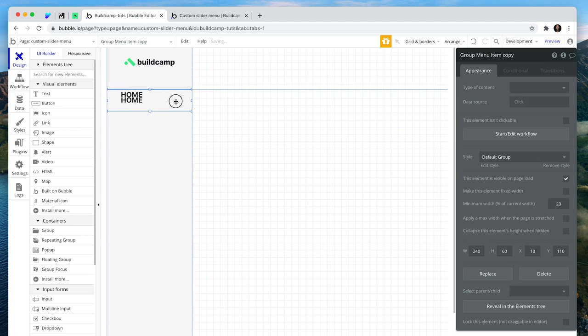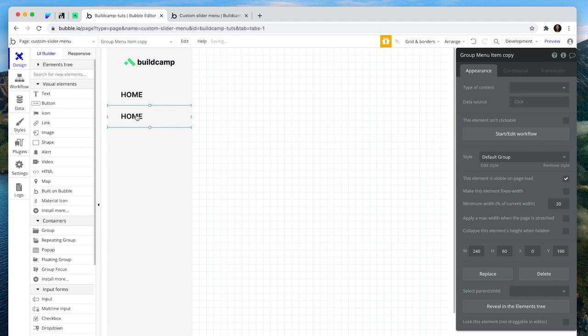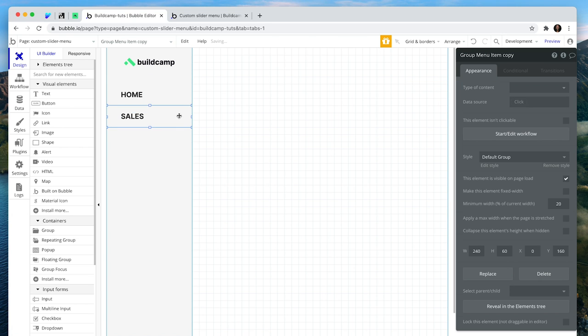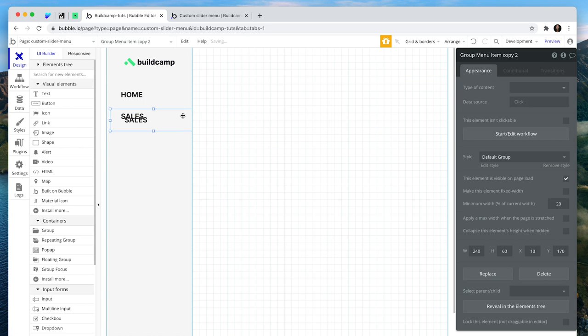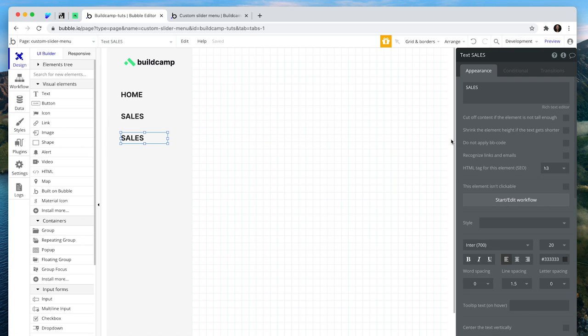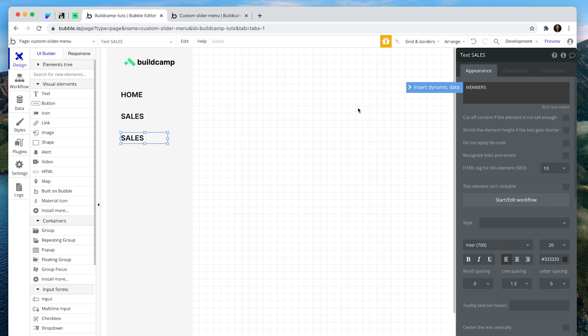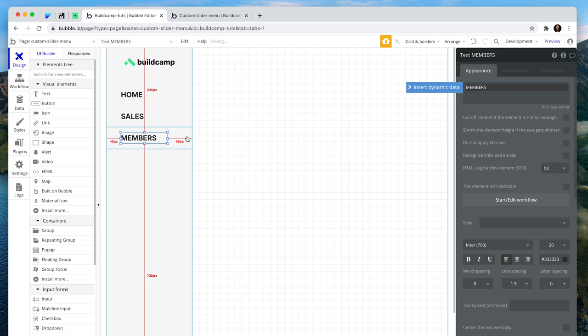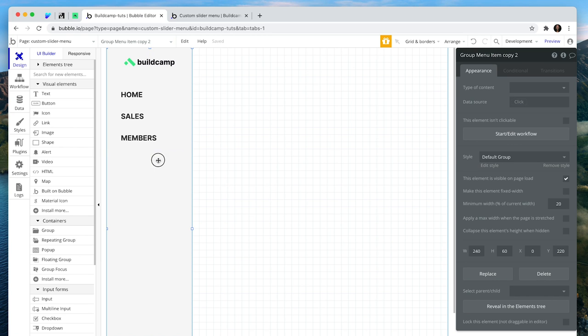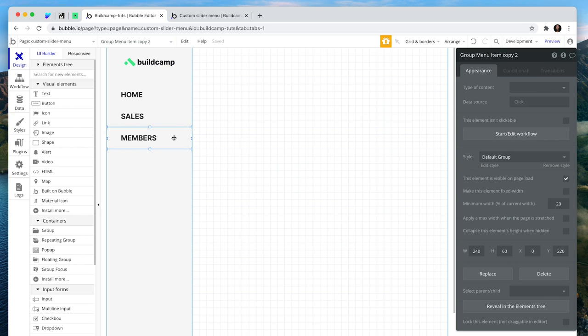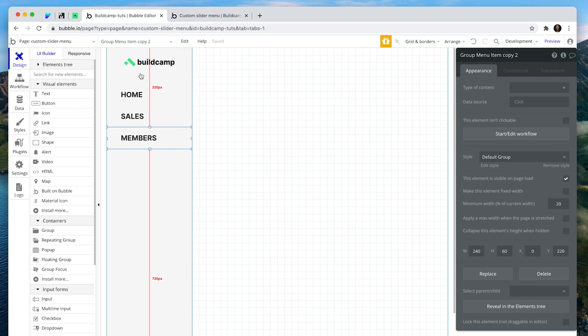So that would be a button. I'll just copy and paste. This would be a button as well. Maybe this says sales. And this would be a button as well, perhaps members. I'm not going to style these buttons. This is more about the action of a custom slider menu. But you can style this how you like. You can create collapsible repeating groups beneath it, change the look and feel, and really achieve anything you'd like to with this custom slider menu.